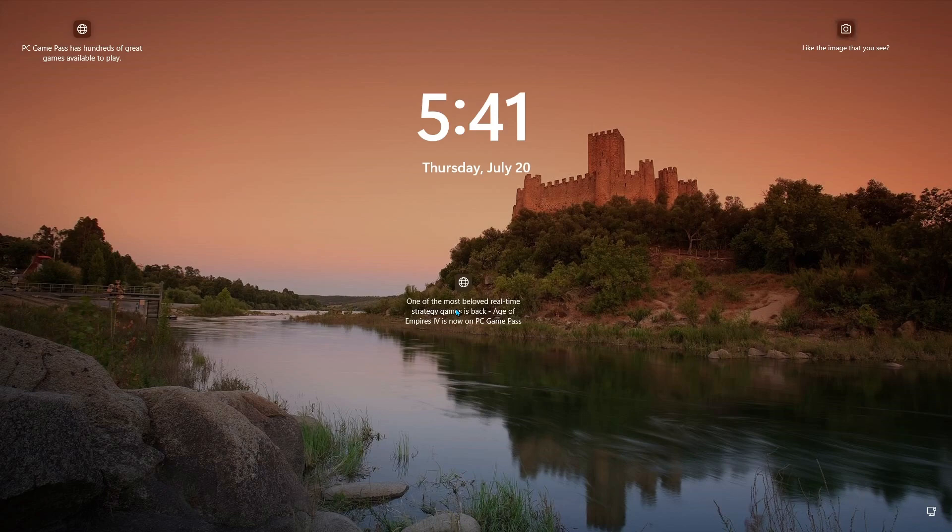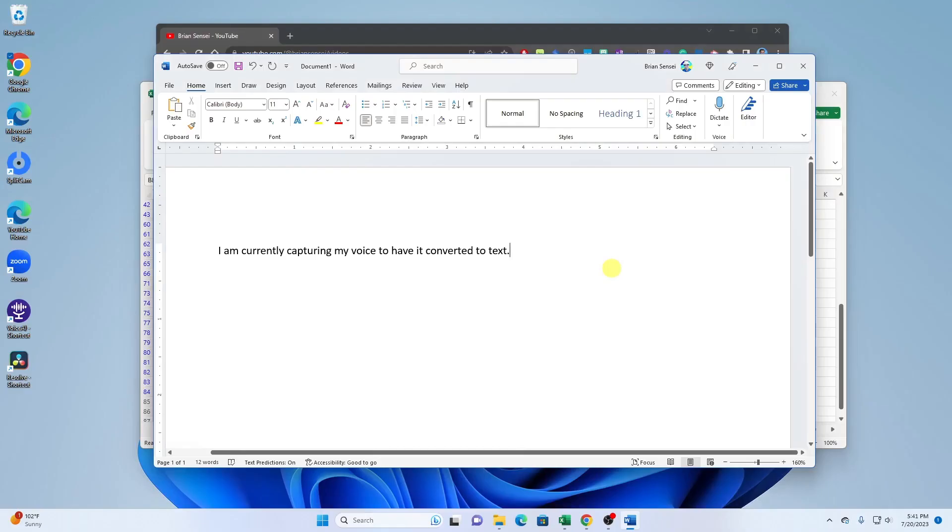You will then see the lock screen and you can simply click on it when you come back and log back in. And those are my top five Windows key shortcuts.